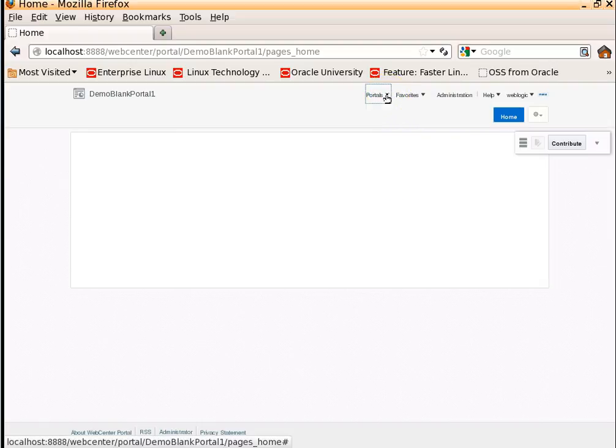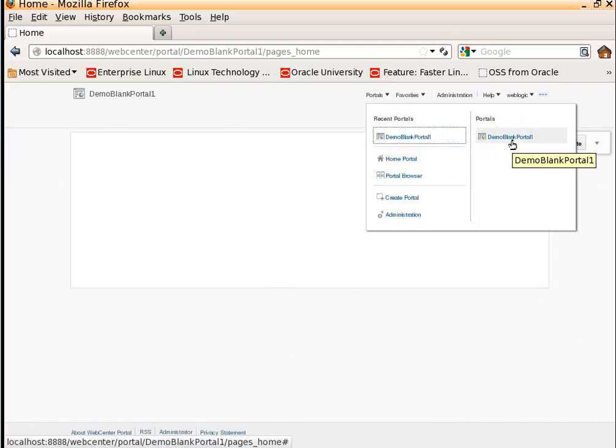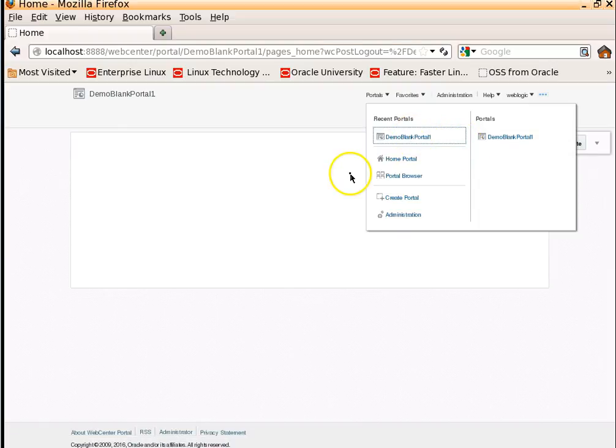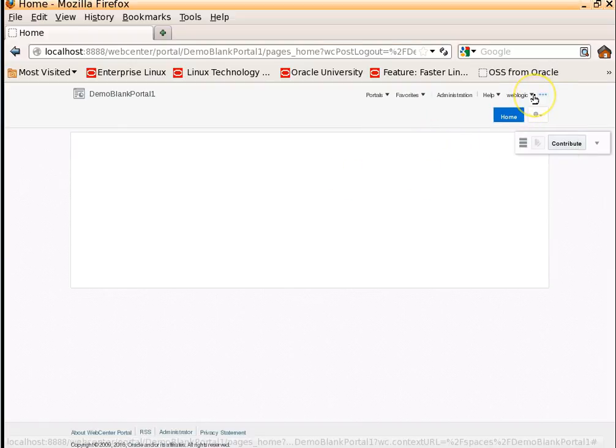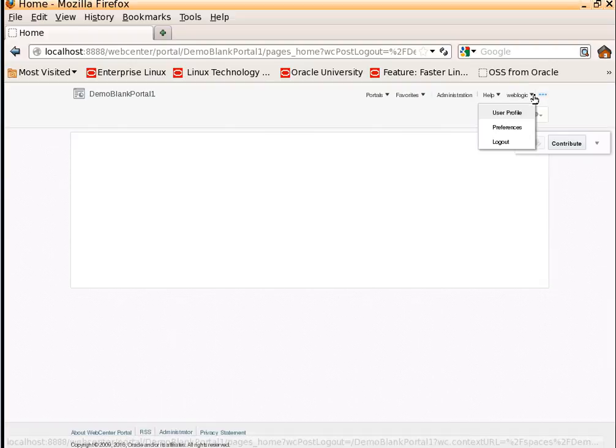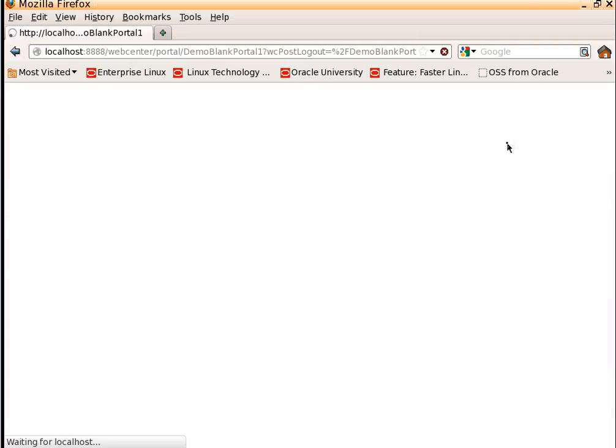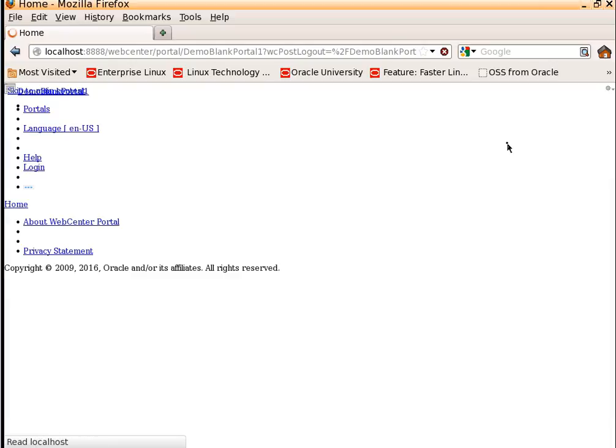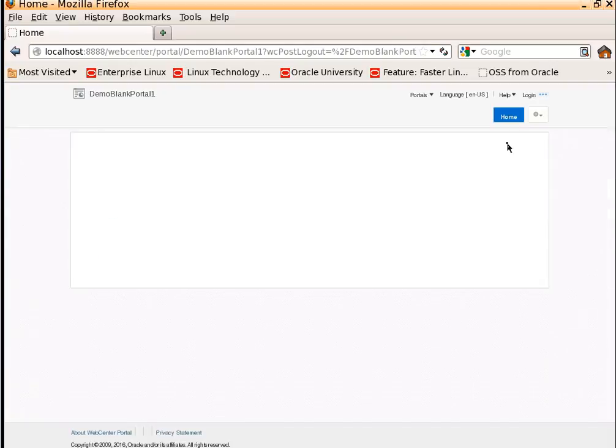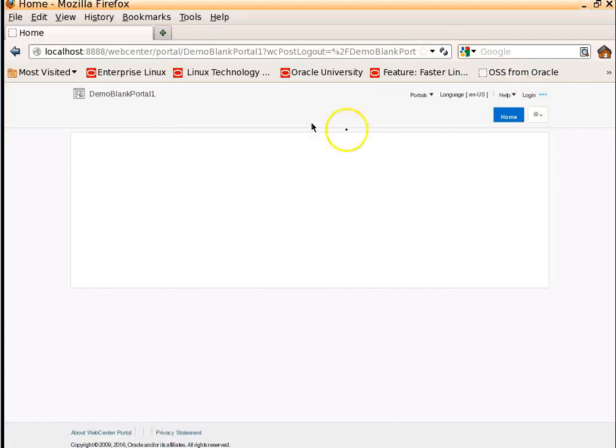When you click on Portals drop-down list, we will see a list of portals. You can see we just created a demo blank portal. Let's click on Logout. This will log you out from the existing portal. Earlier we logged in as weblogic. Now you can see you have a login link, that means it has logged out.